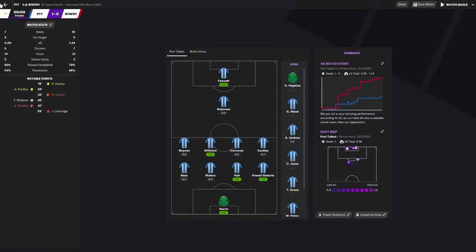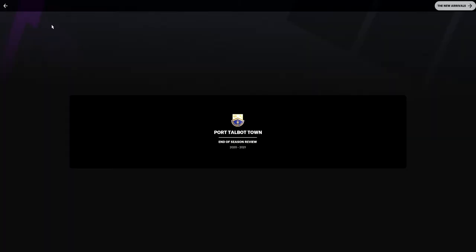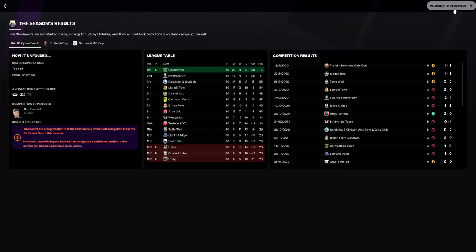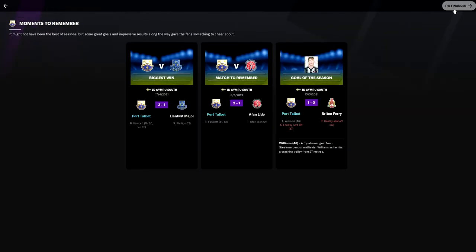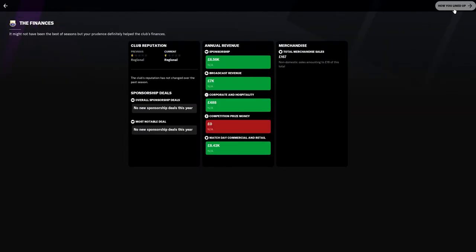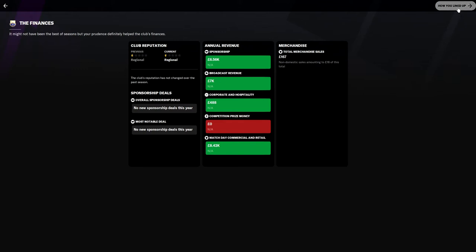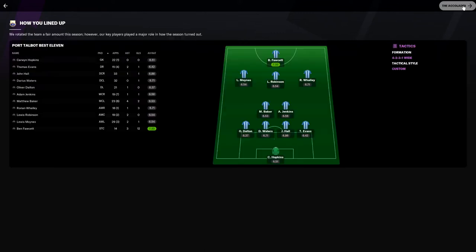The finances. It might not have been the best of seasons but attendance definitely helped the club finances. Sponsorship deal was 6.56k, broadcast revenue 7k, corporate and hospitality 488, that's not a lot at all. Club's reputation has not changed over the past season. 167 pounds in merchandise sales, which is quite good to be fair.